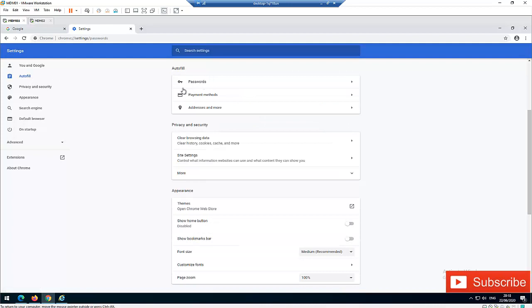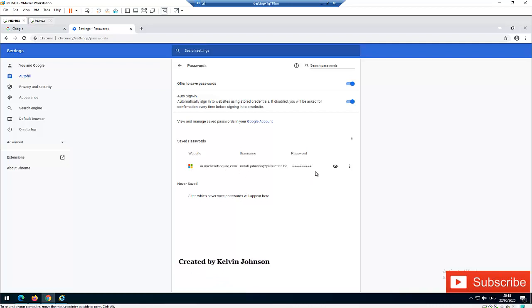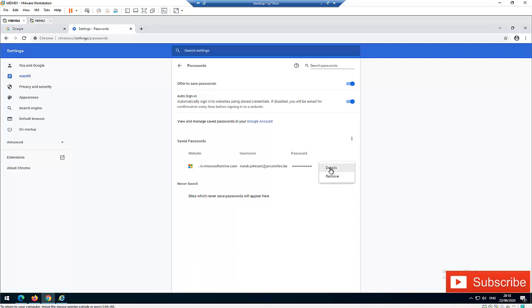Click on Passwords, and here you can see our saved password for Nora Johnson, which was used to log into the Microsoft 365 account. We can decide to show the password, we have the option to remove the password, or we can click on Details.